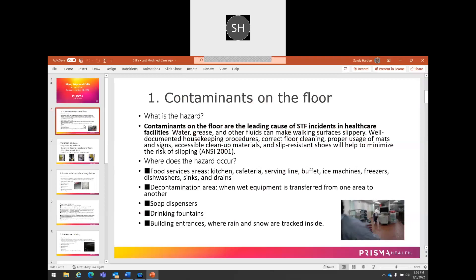This includes food service areas — cafeteria, buffet, ice machines, freezers — that may leak water onto the surface; decontamination areas where cleaning fluid is used at the end of the day; soap dispensers and drinking fountains in workplaces; and any kind of building entrance where there may be snow or ice tracked inside. All of these produce a potential hazard that folks can slip on.